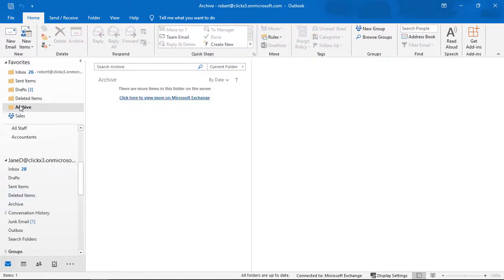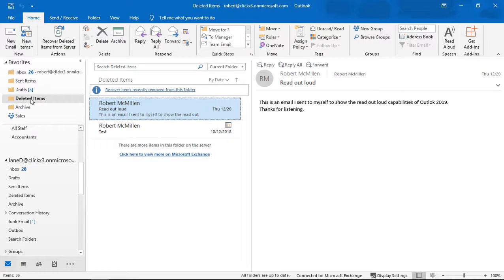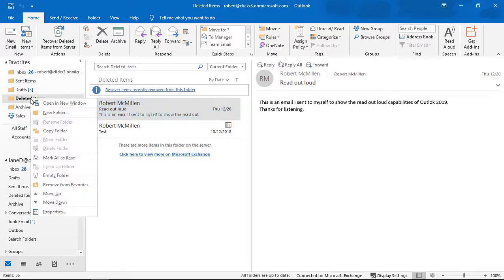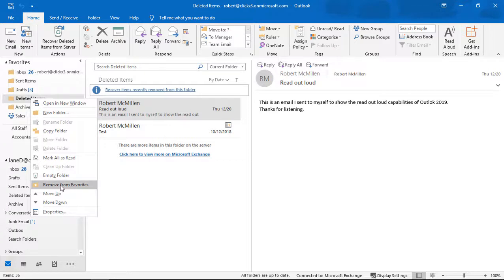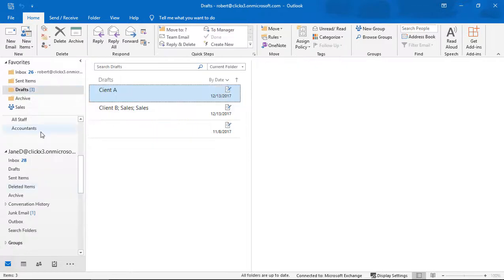You can do this even with the default items that it comes with. Like Deleted Items, for instance, is a default folder that shows up in your Favorites. You can just right-click and choose Remove from Favorites.